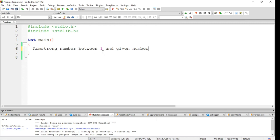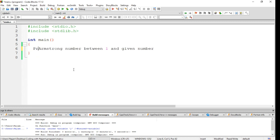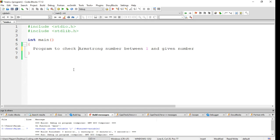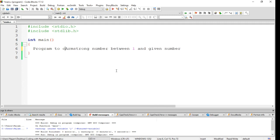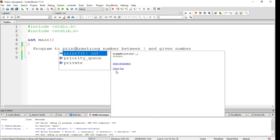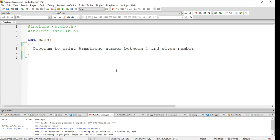Hello and welcome. In this video I want to have another example. The statement: let's have a program to check the Armstrong number between one and given number. So it will print - I just want to have a little explanation. I will write a program which will print the Armstrong number between one and the number which will be given by the user.